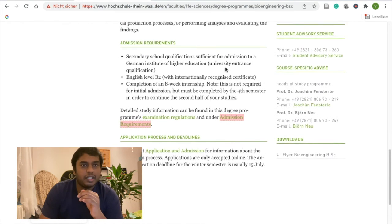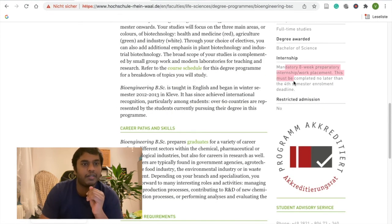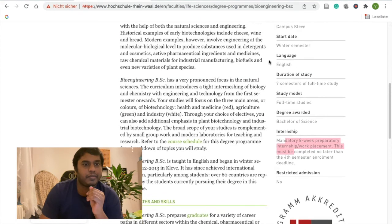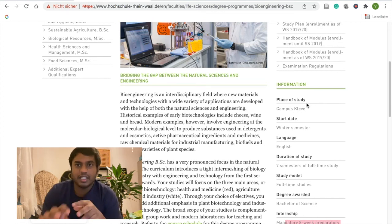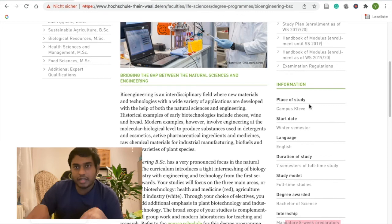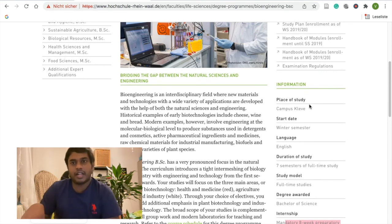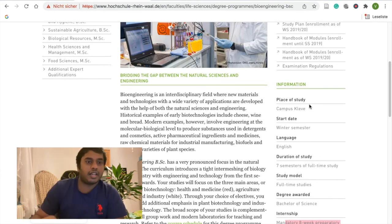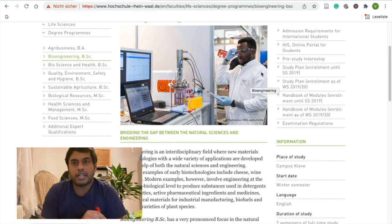There is the University of Rheinwald. There are two buildings in Rheinwald and Kleve. All practicals for bioengineering are in one building, and I also have practicals in another building. You can also attend lectures in the main building.